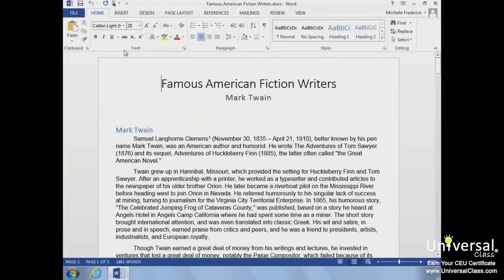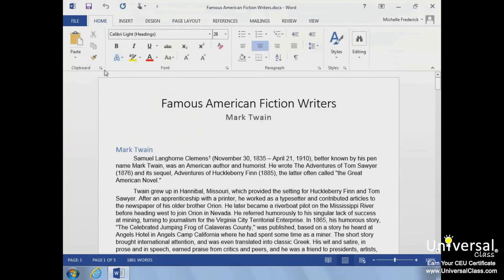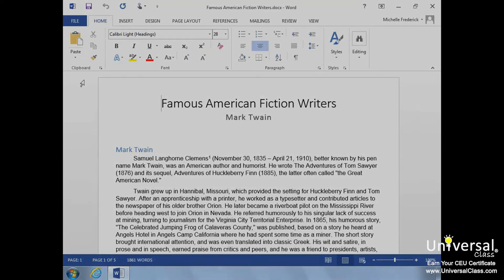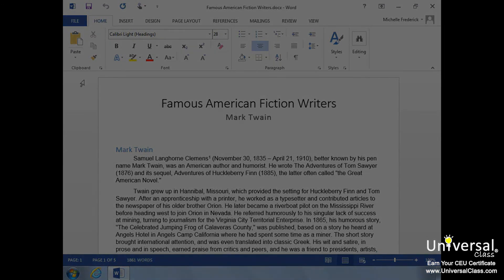Now the commands on the ribbon are larger when set up in touch mode. When you're in touch mode, the commands on the ribbon are larger and not so crowded. This feature ensures that you only tap one command at a time.